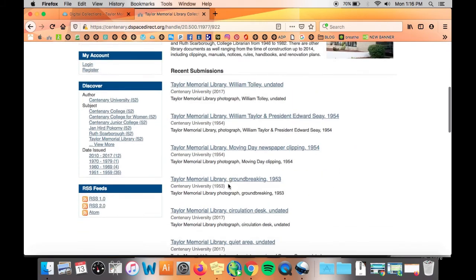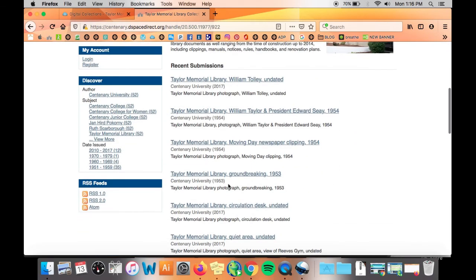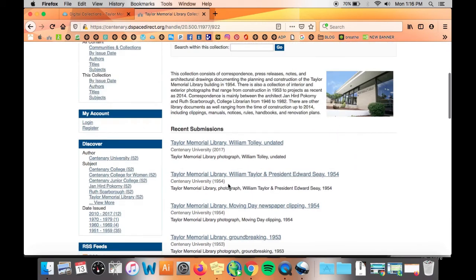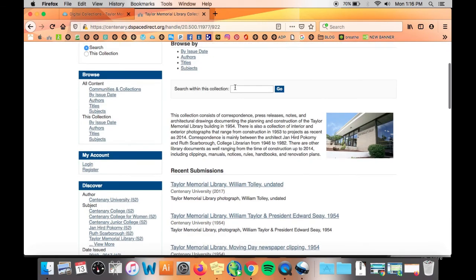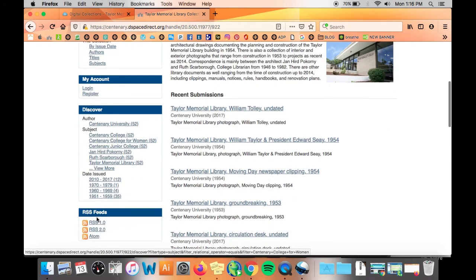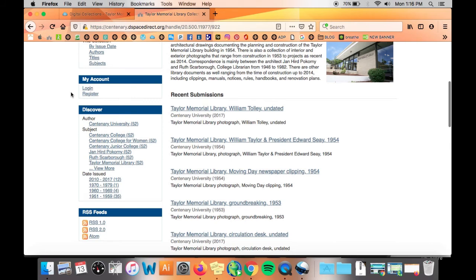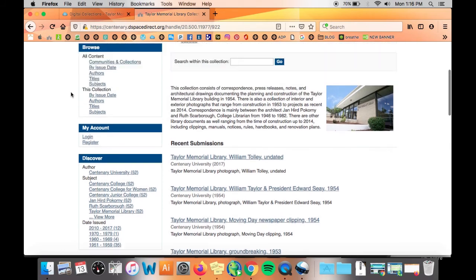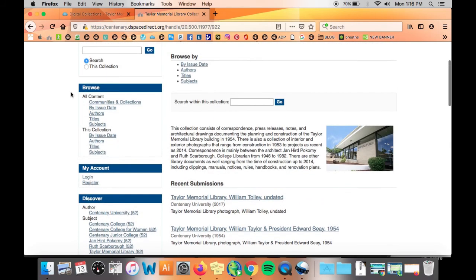You can also search within this collection or isolate the contents of the collection by clicking one of the limiters below Discover or by browsing all the issue dates, authors, titles, or subjects within this collection.